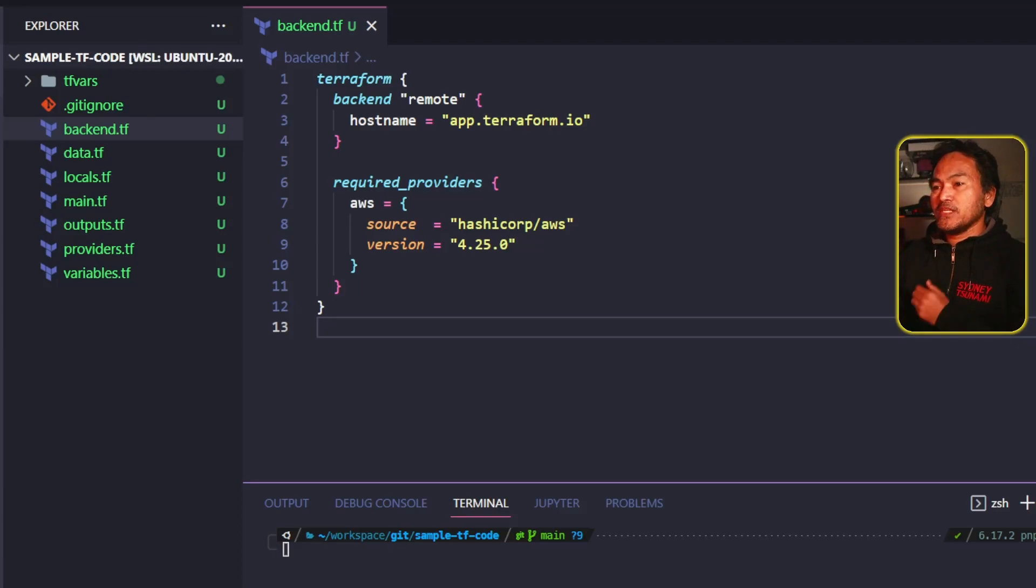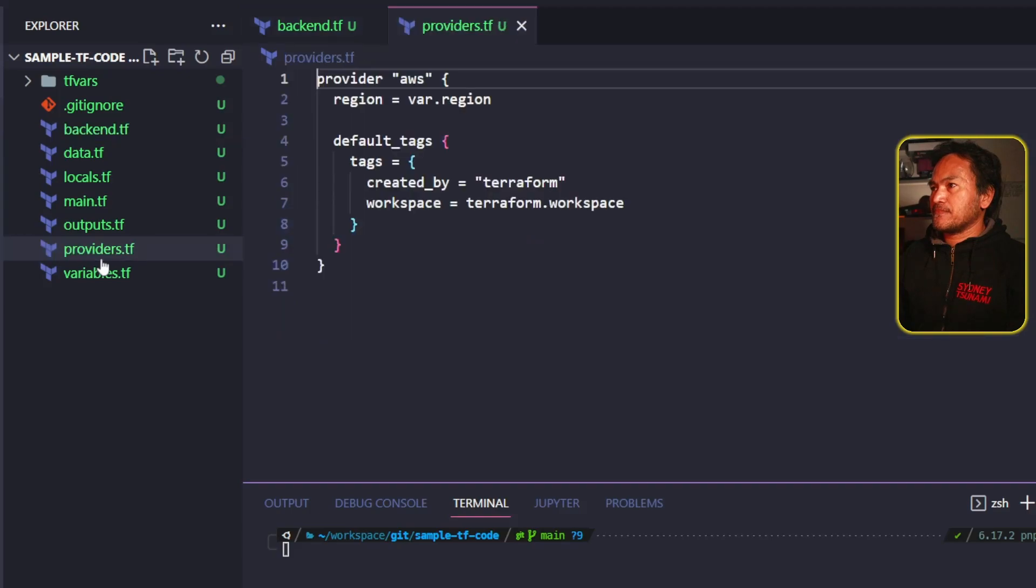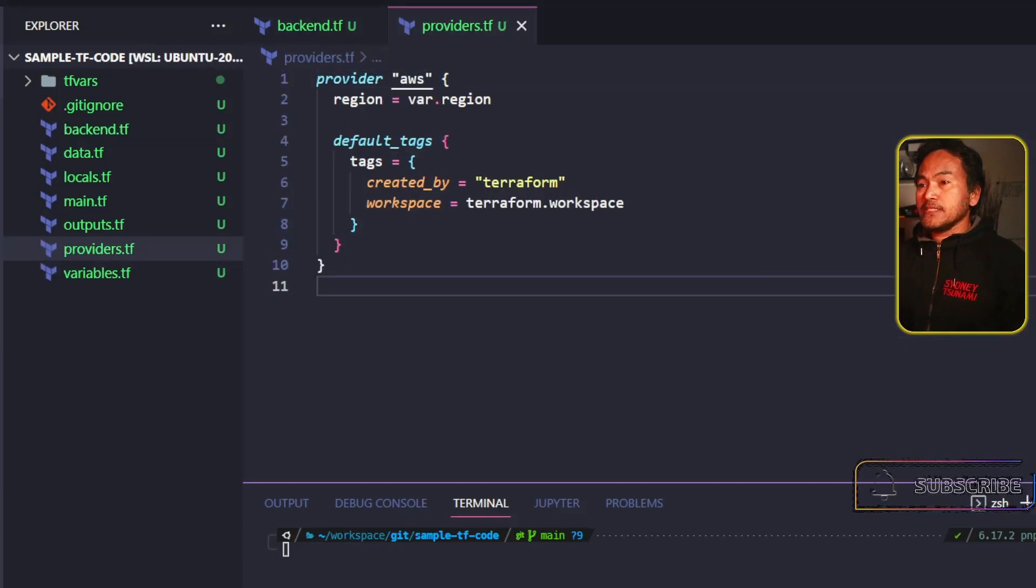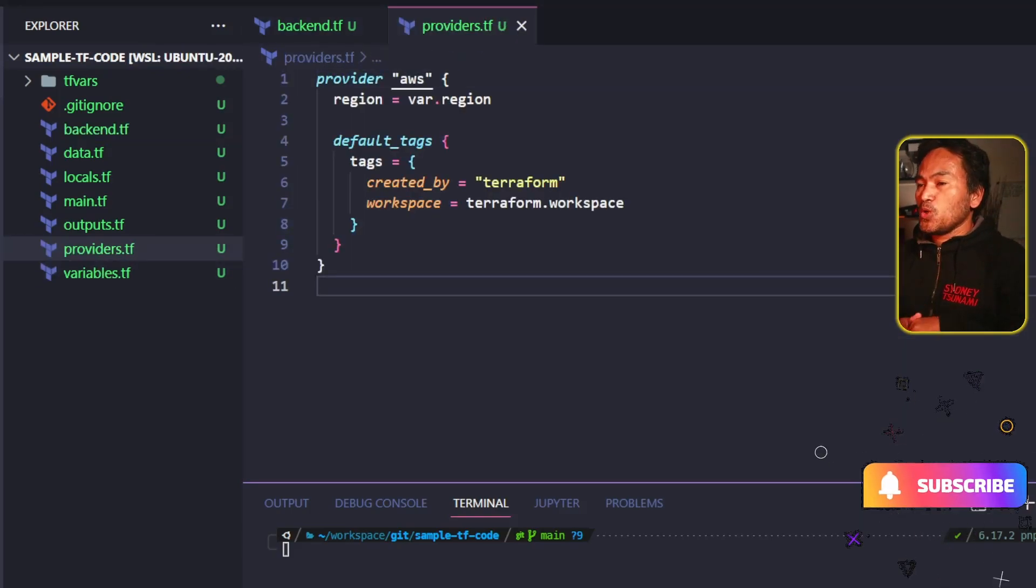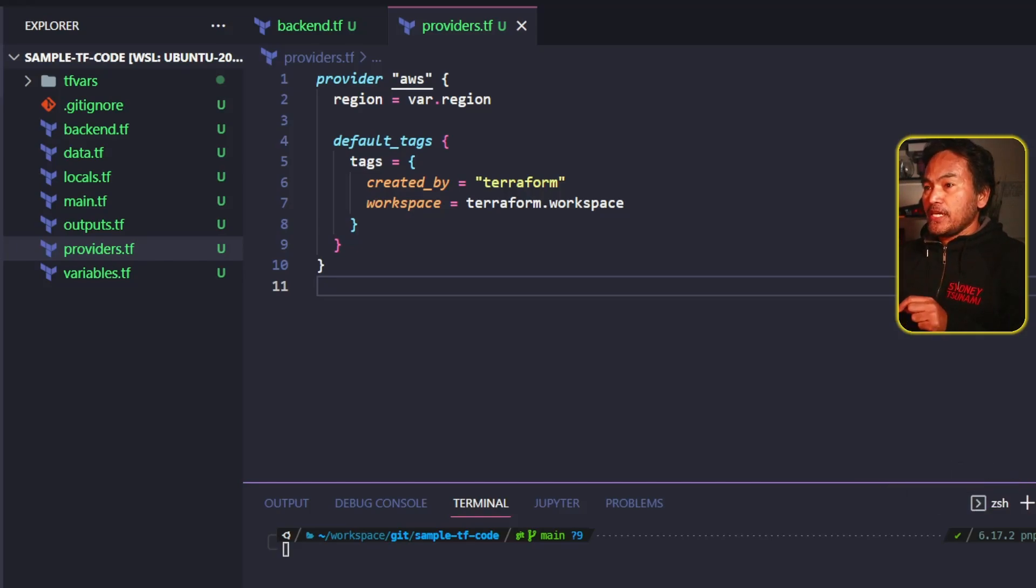The next file that I want to talk about is the providers.tf. This is where I define all the provider blocks. And by default, my script creates the AWS provider block inside this file.